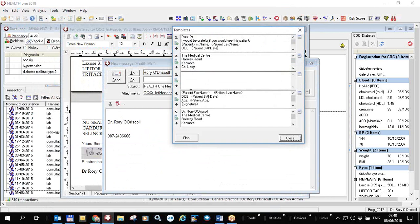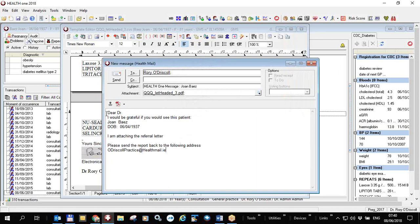I could insert this first template which, when clicked, inserts 'Dear Doctor, I would be grateful if you would see this patient.' Health One will automatically fill in the patient's name and date of birth. I click the button and it inserts this directly. These templates can be configured by the user.